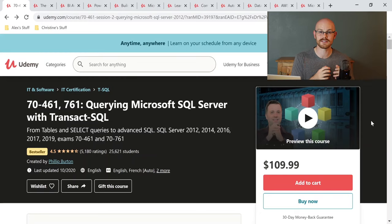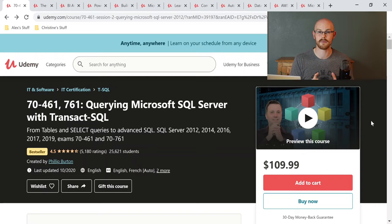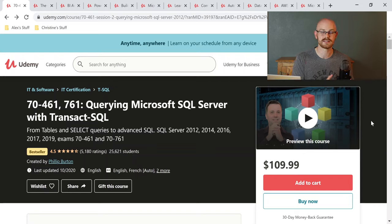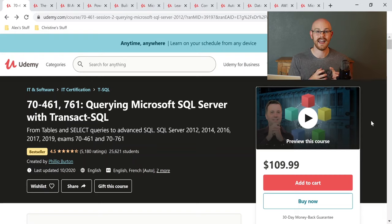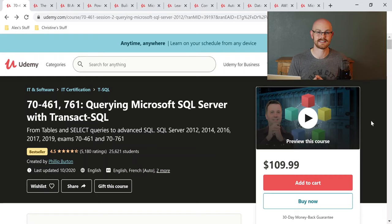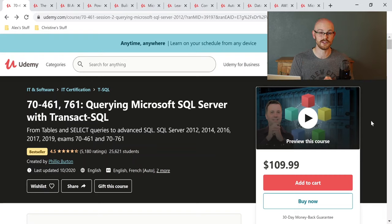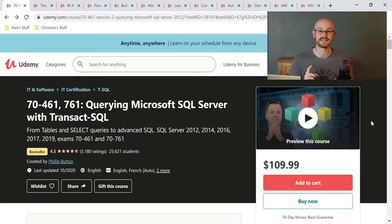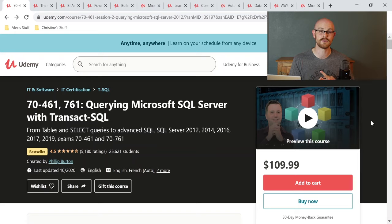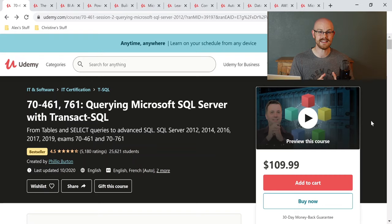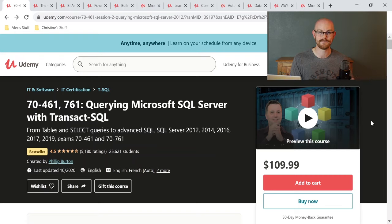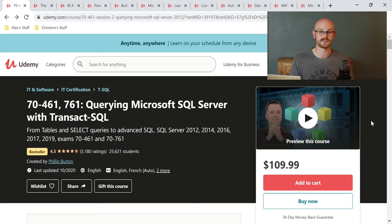Now, before we look at our first course, I want to say that these are in order of how I would take them. So the very first course is the first course that I would recommend taking at the beginning, and the course that we look at at the end I would take last. Now, the first three courses that we're going to look at are all SQL based. The first one is SQL Server, the next one is PostgreSQL, and the last one is MySQL. Now I could talk about the differences between each type of SQL, but I will save that for another video. Let's get started with our very first course, which is a SQL Server course.